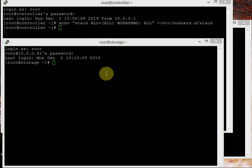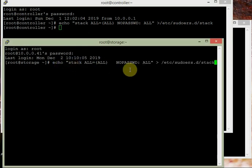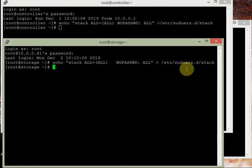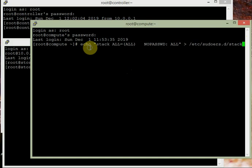Stack ALL=(ALL) NOPASSWD: ALL — we do the same thing on the storage node and the compute node as well. This ensures the stack user doesn't have to enter a password to issue root or sudo commands. That's the first thing done.